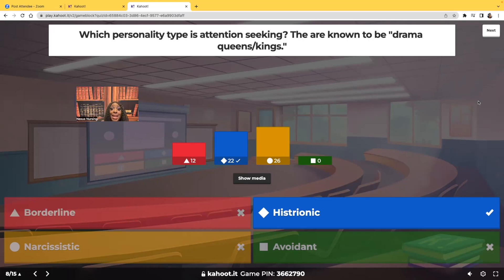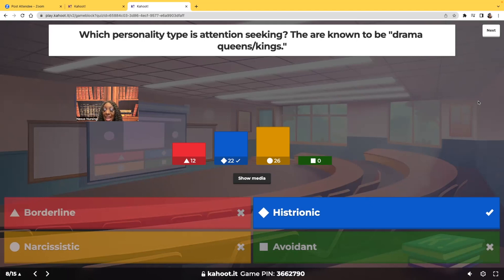Getting back to histrionic — the drama king and queen behavior is all-encompassing for that personality disorder. Anytime the attention is not on them, they act out. Getting attention is the basis of their personality disorder. That's histrionic.